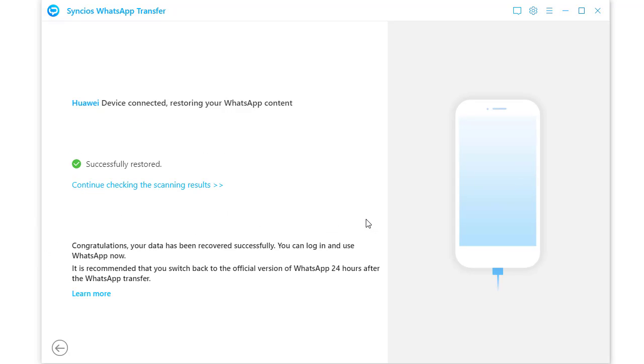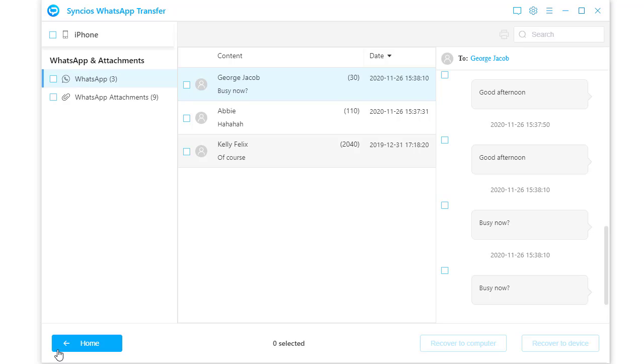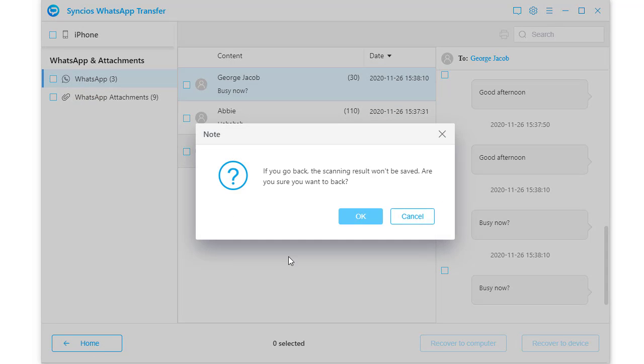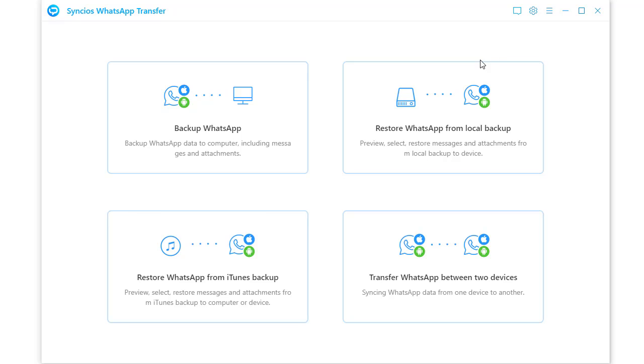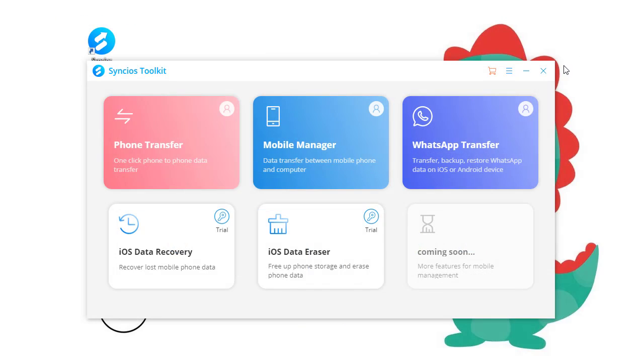Now it's done. Open WhatsApp on your Huawei phone. The WhatsApp chats and attachments from the source device are transferred to your Huawei phone. All WhatsApp conversations are displayed in original format in WhatsApp application on Huawei phone. That's all today. Thanks for watching.